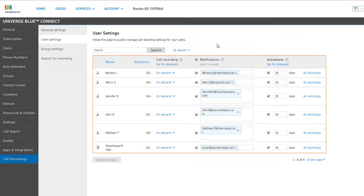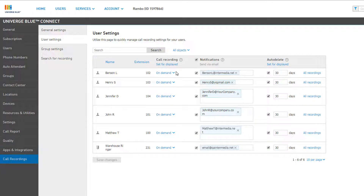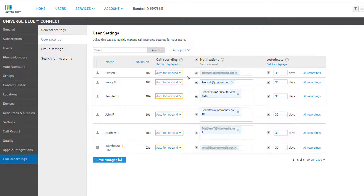The table below contains all users and resources on the account, or those that match the criteria set above. You can change the call recording feature for any user by clicking the drop-down option and selecting one of the recording feature types: On Demand, Automatic Recording for inbound calls, outbound calls, or both, or you can disable call recording for the user. You can also set the call recording feature for all displayed users or resources by clicking Set for Displayed on the title bar, and changing the setting to a different type — all items on the page will be changed to the selected type.